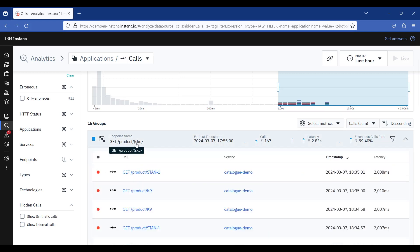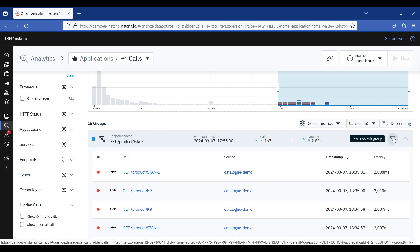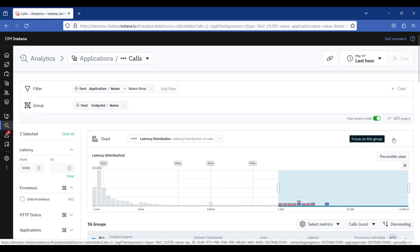You can drill down and view the calls associated with this group from here, or you can focus on the group to avoid any distractions.